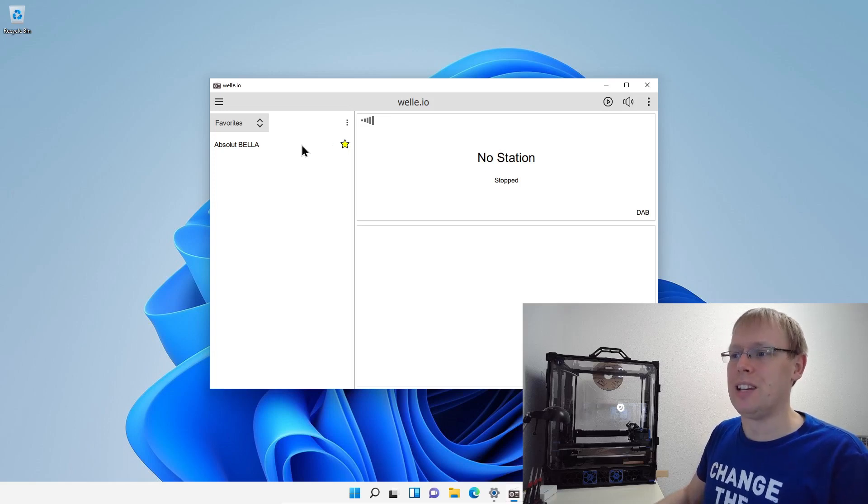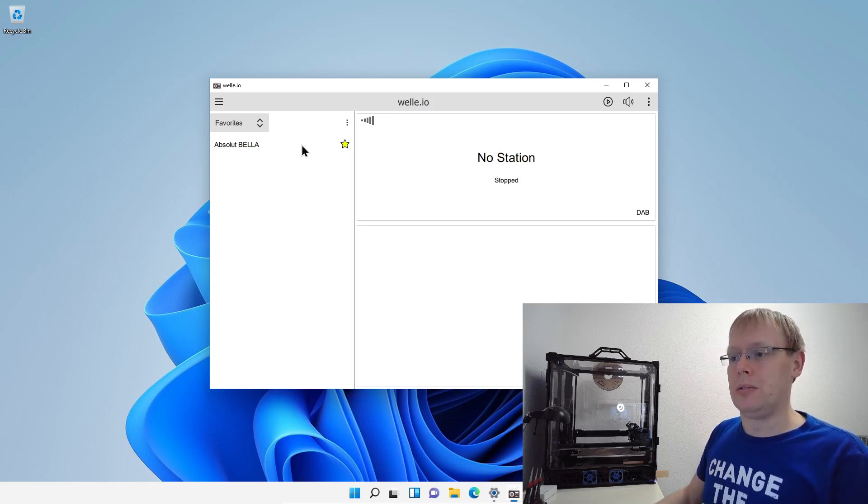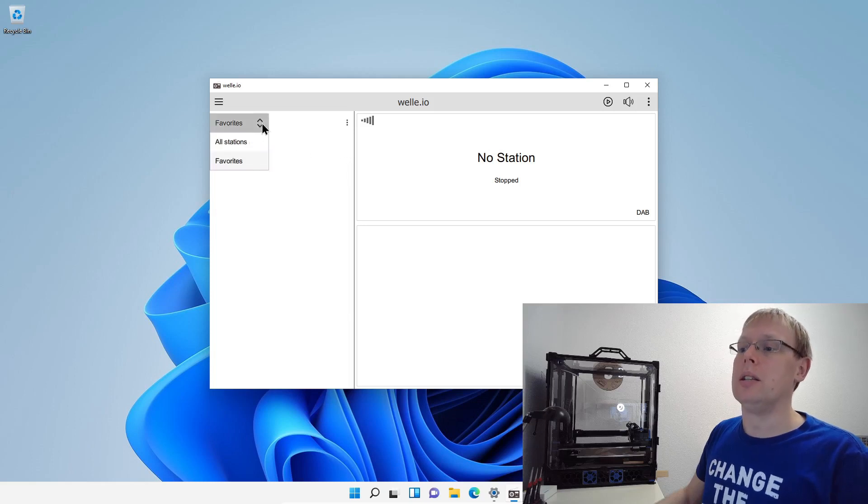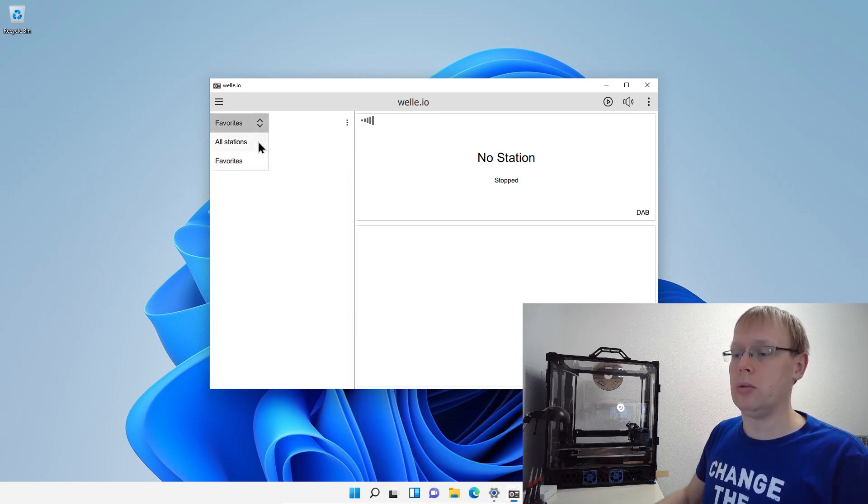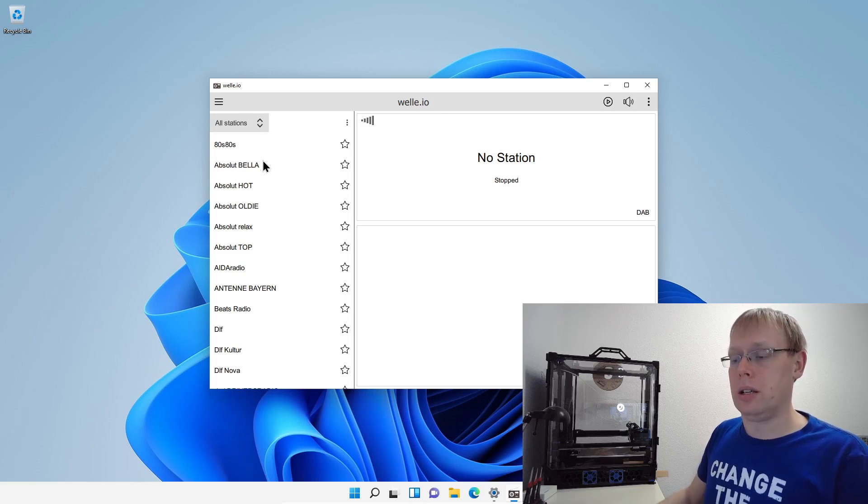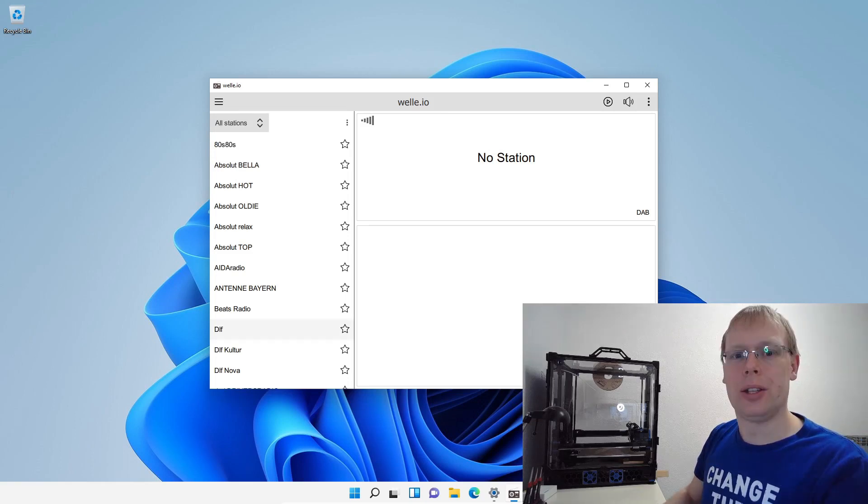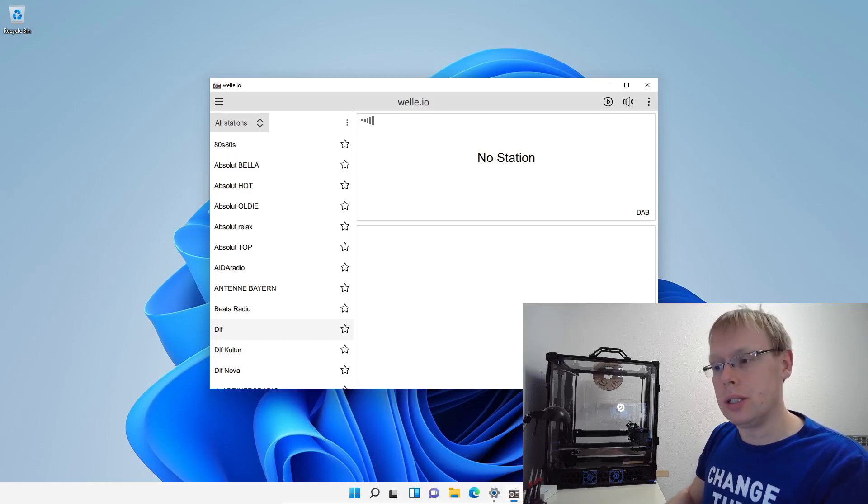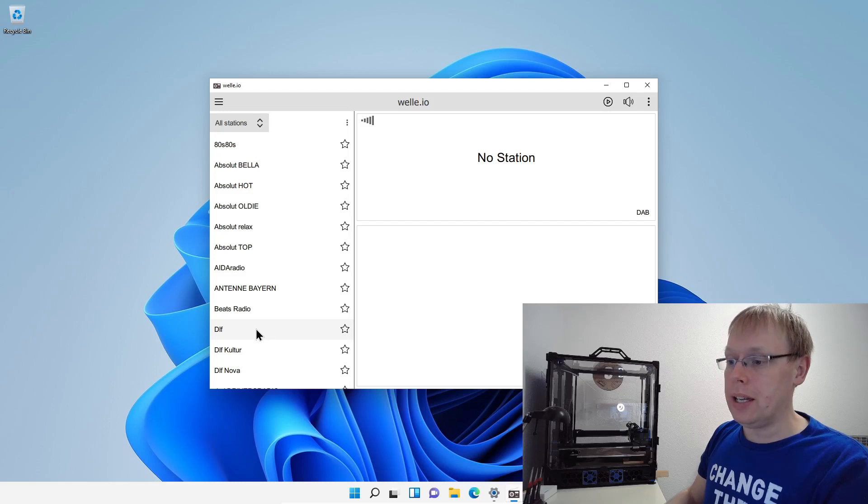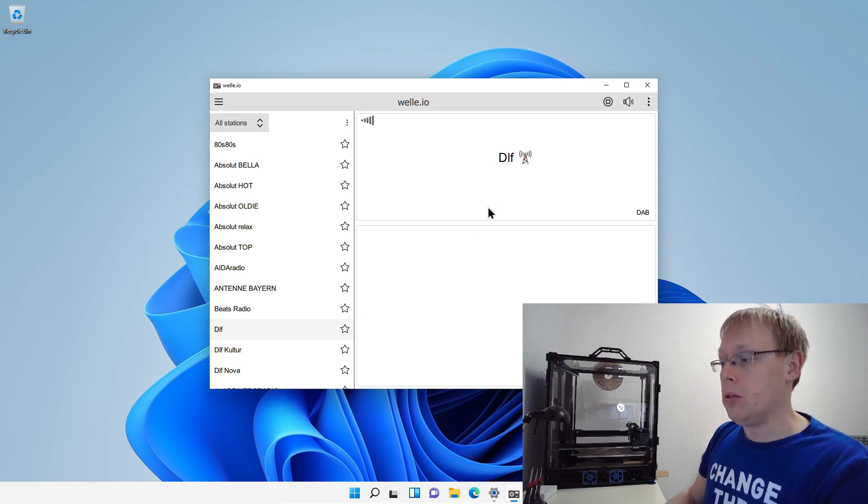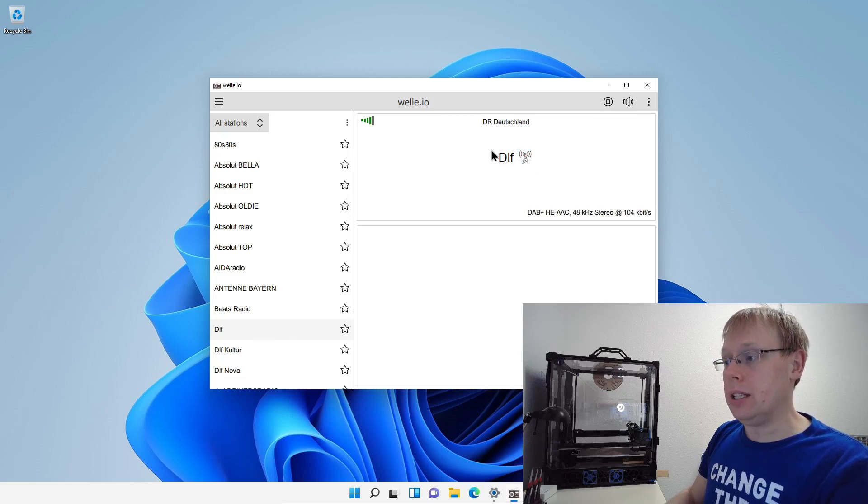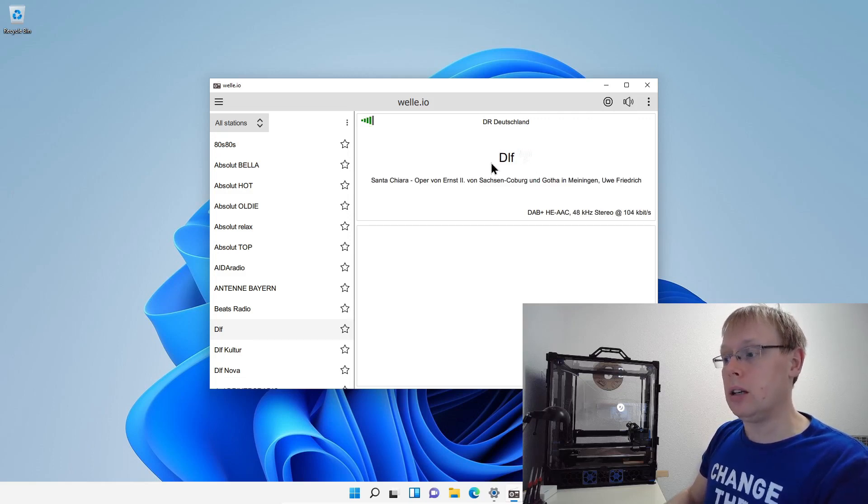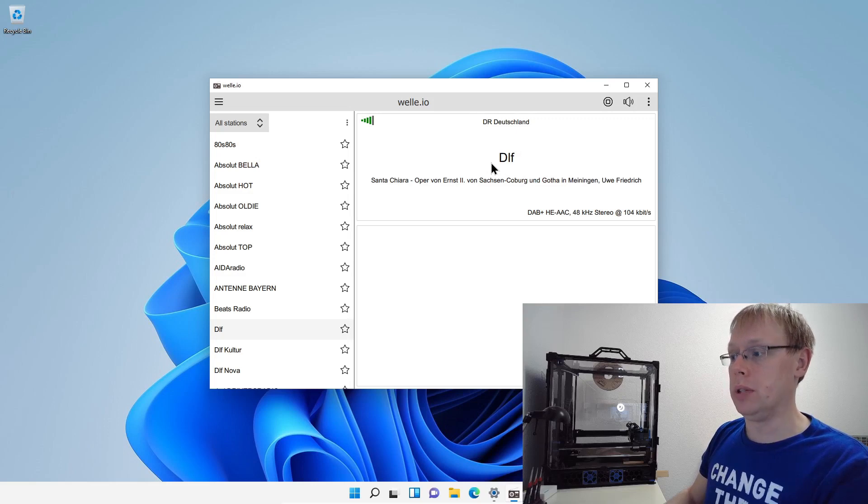In this case, it's added to the favorite list. So if you don't like it anymore, just click here and then it will disappear. Then you can go back to all stations and then you see all the other stations. So to start a station, just click your favorite station that you want to listen. In this case, I take DLF, you just click it.